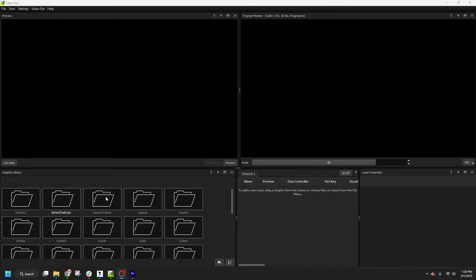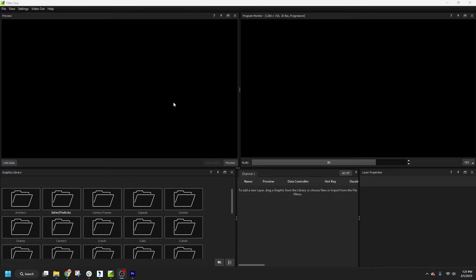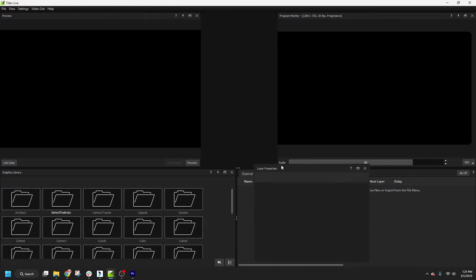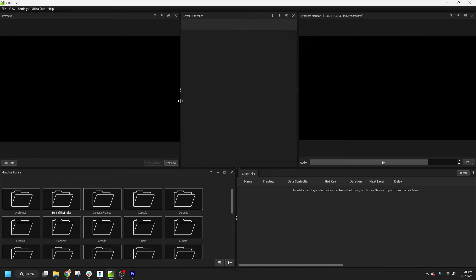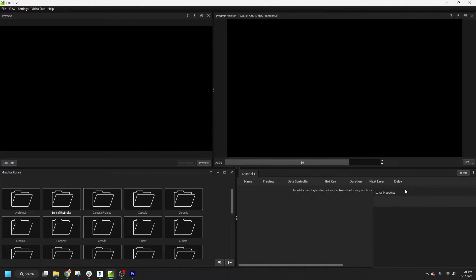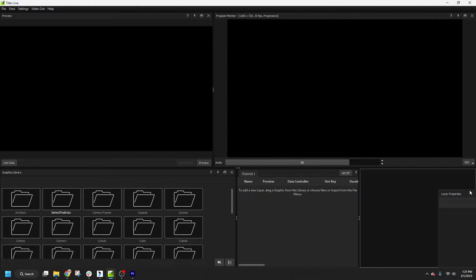We'll dive deeper into what each one is for in a bit. You should also know that the panels can be moved, resized, and even undocked so you can customize the layout to your liking. Panels can be enabled or disabled in the View menu.